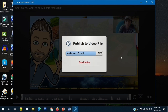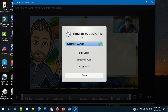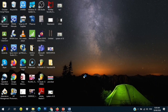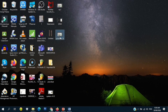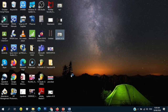Once again, you can record up to a 15-minute video for free, and the format is MP4. Once done, just click 'Done.' This is my desktop and this is the video we recorded using Screencast-O-Matic.